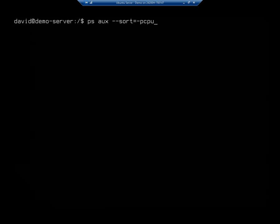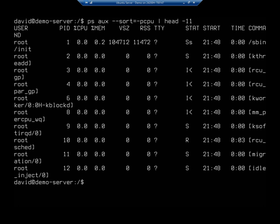Or I can say, all right, just show me my top 10, which means I'm going to do dash head 11, which will show me my first 11 lines, because my first line is going to be this little header line. And that will show me my top 10 CPU processes by CPU usage.